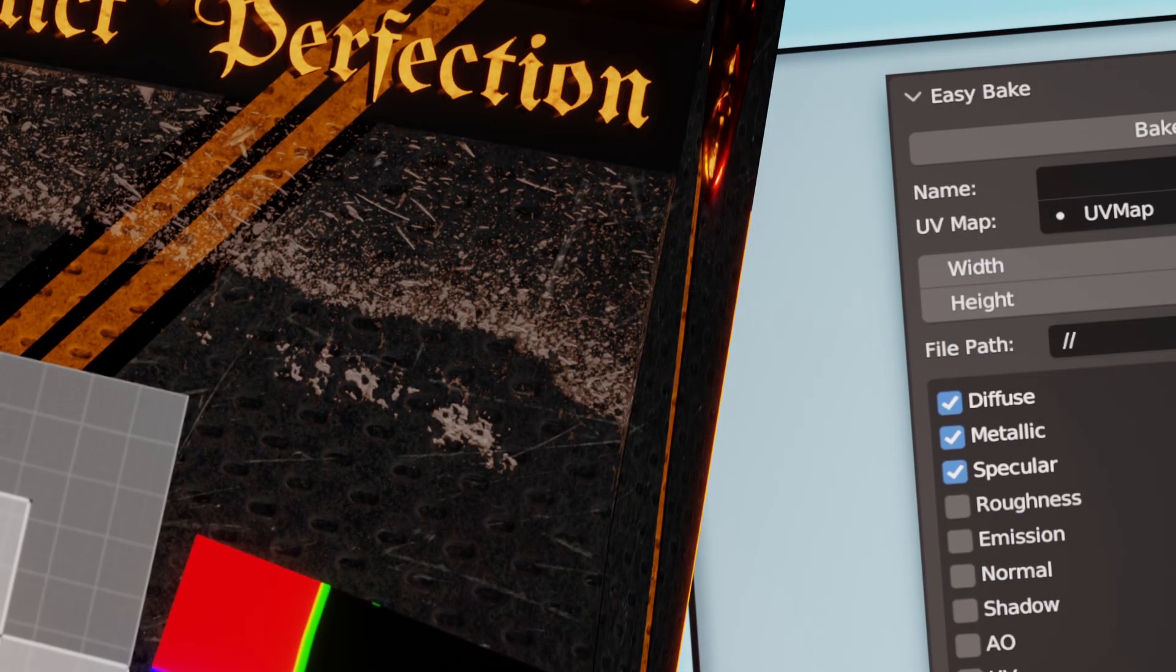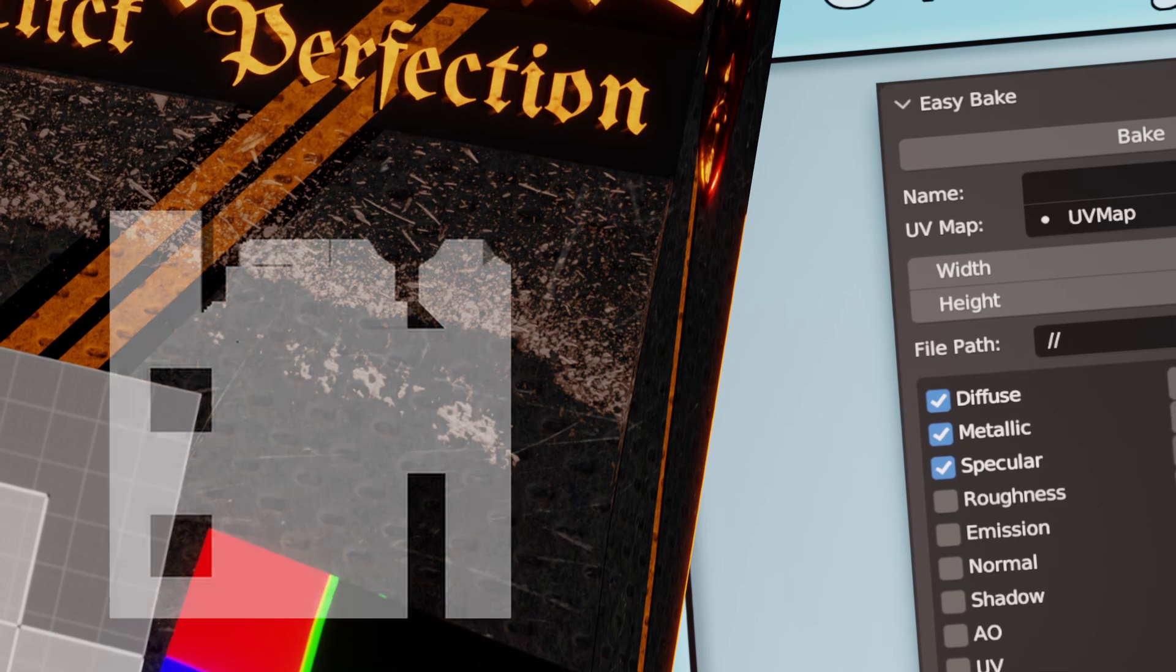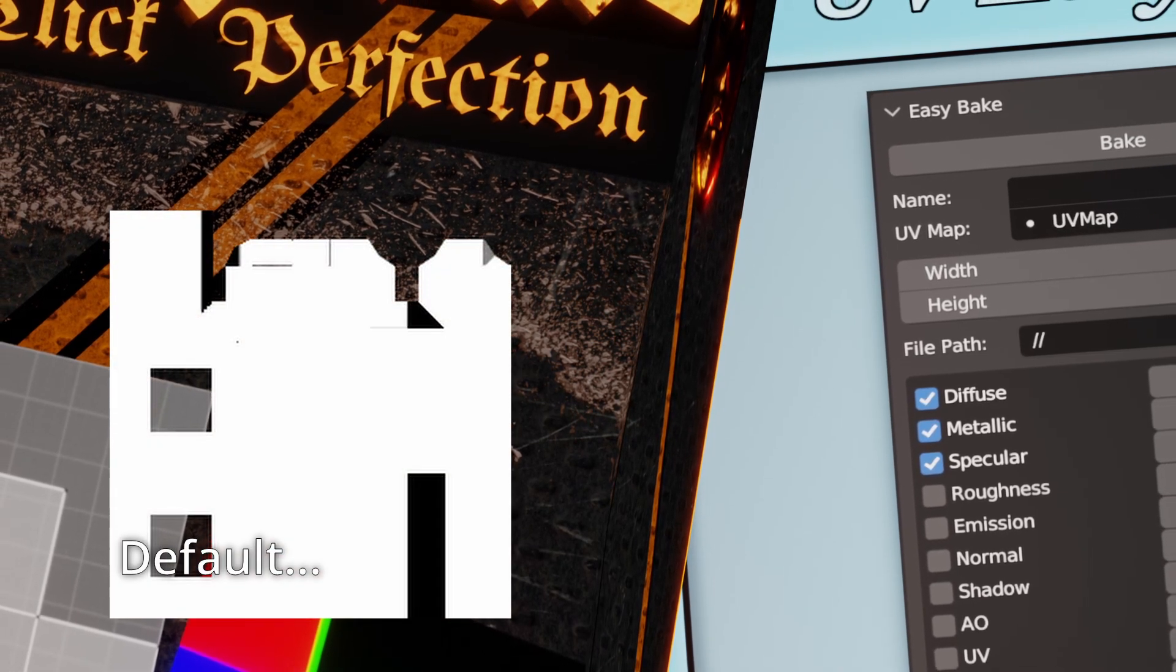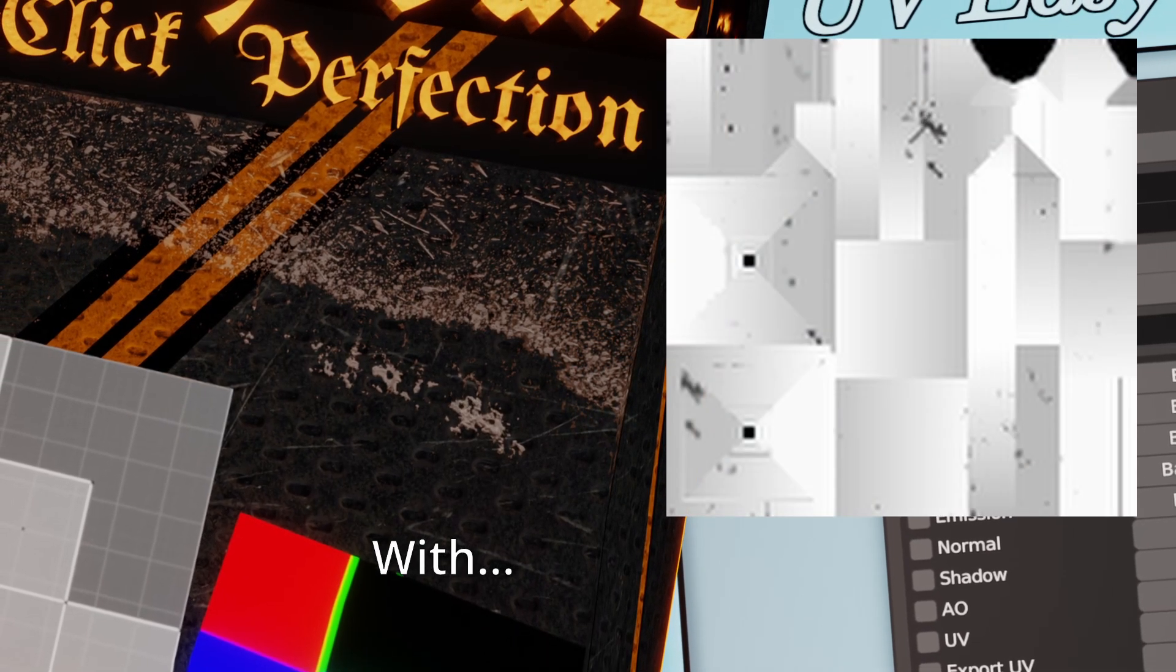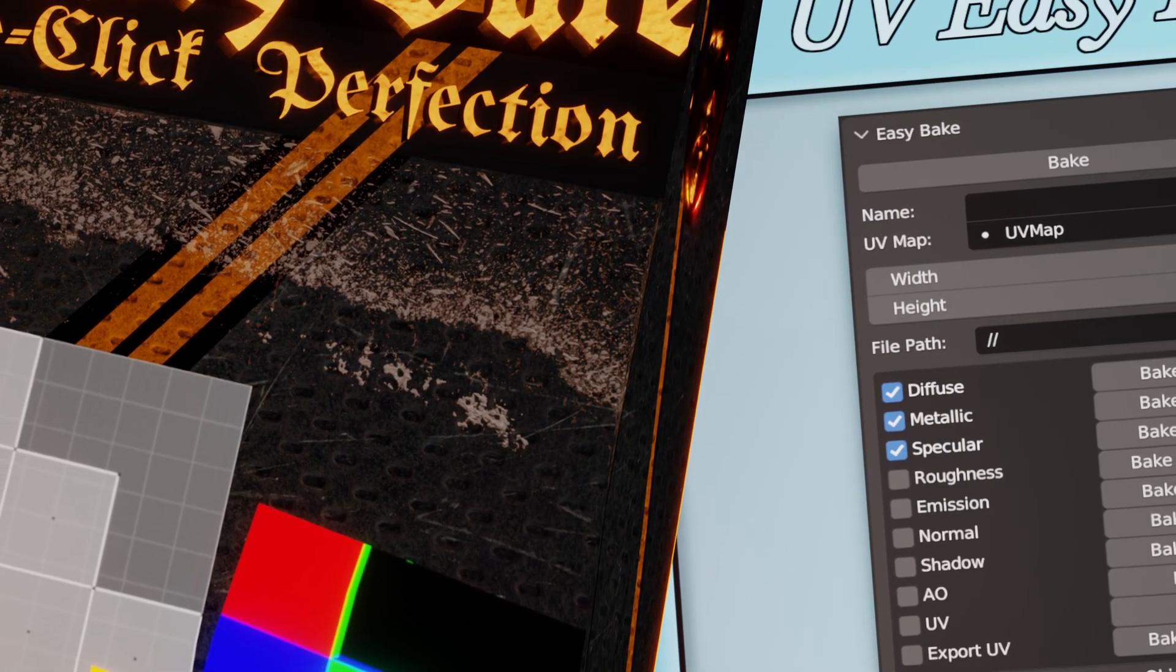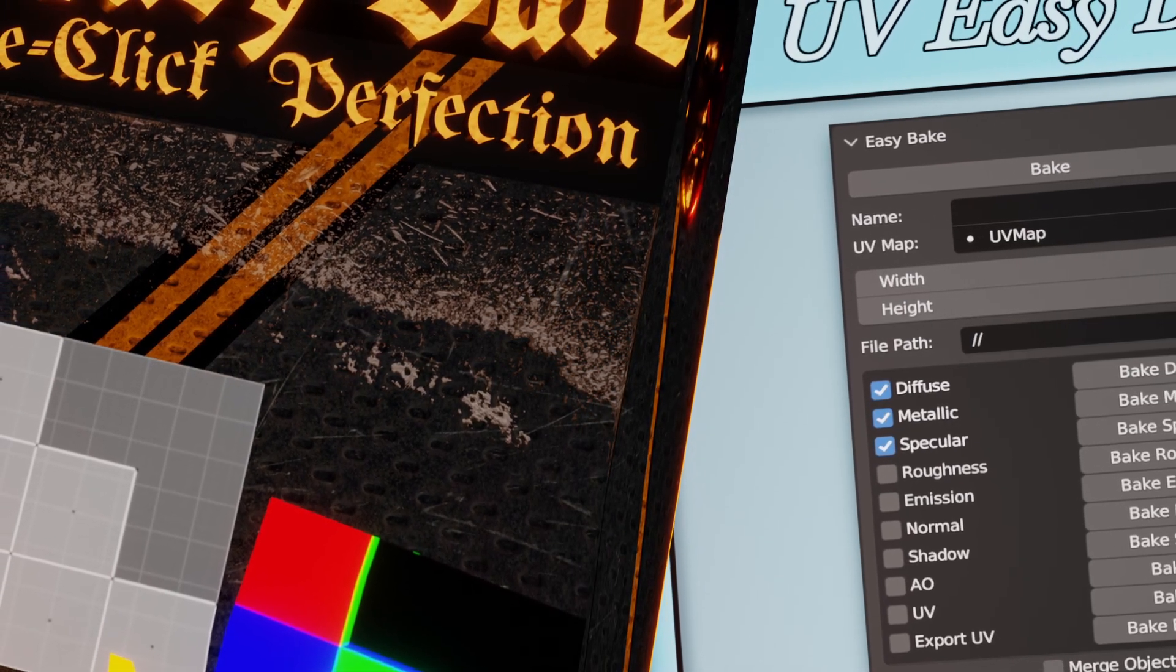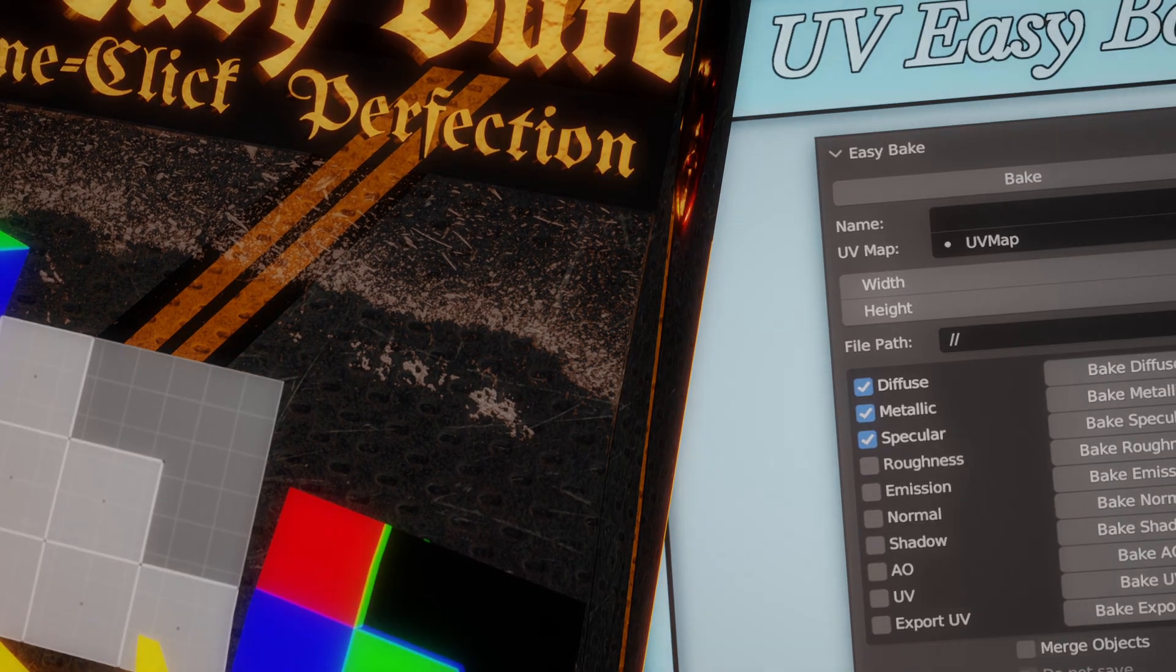So, with these improvements to the interface, usability fixes for a number of default blender's bugs, and three new types of map available for baking, that's it for the V2 of Easybake. Feast yourself upon it. Your workflow will thank you.